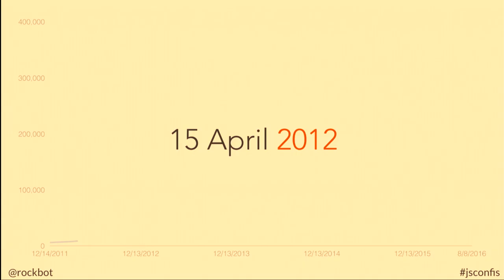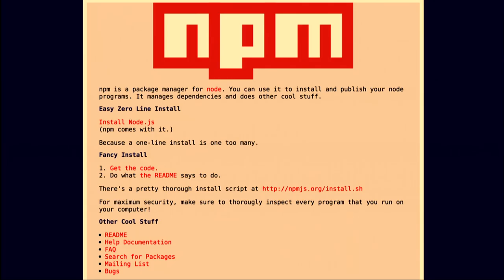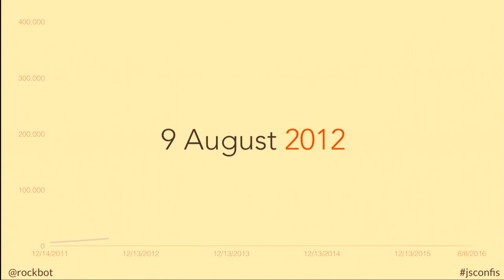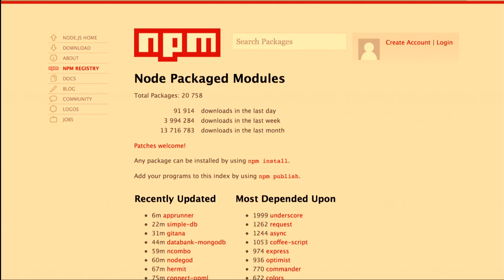Then something really big happened: NPM became packaged with Node. While that in and of itself isn't that big a deal for the website, it does mean more users and more user growth. A few months after that, the first real community was born on the NPM website — allowing us to not only search packages but see people's profiles, get statistics about packages, who's building stuff, and how many people are downloading it. But the number of packages started to skyrocket and Michael's little couch app didn't quite work anymore.